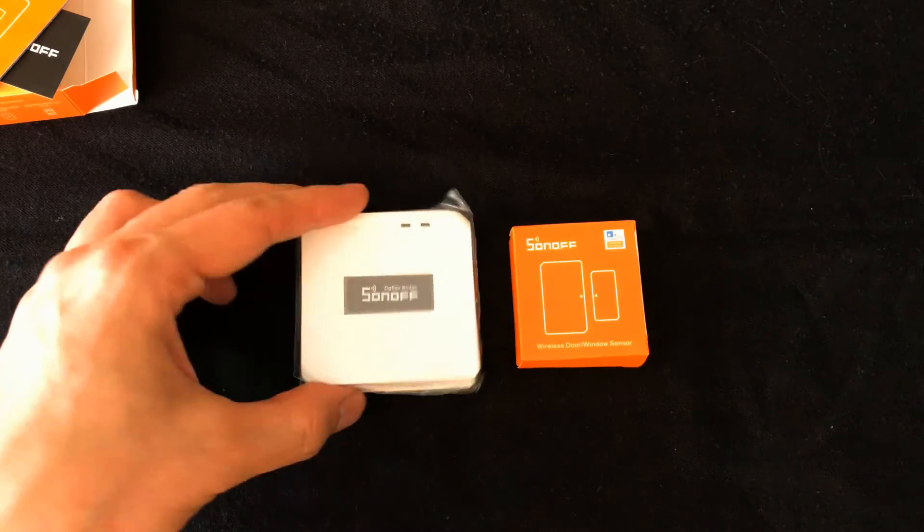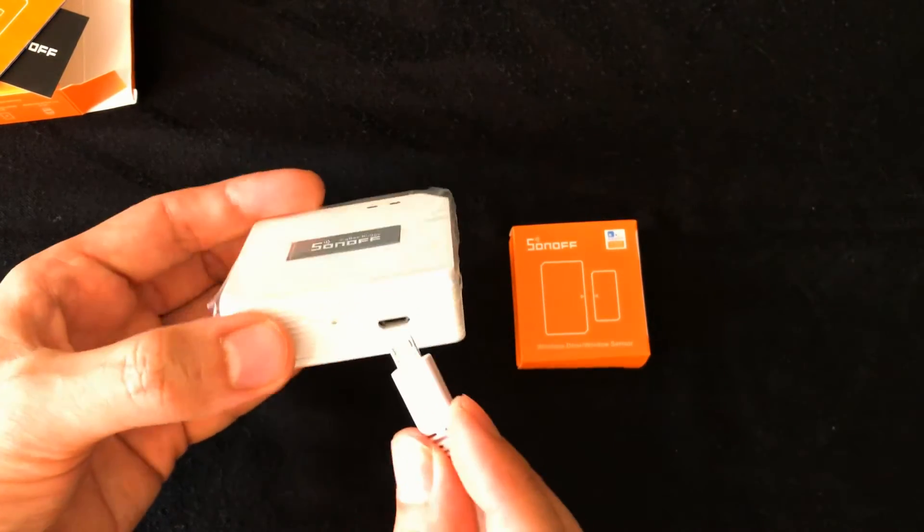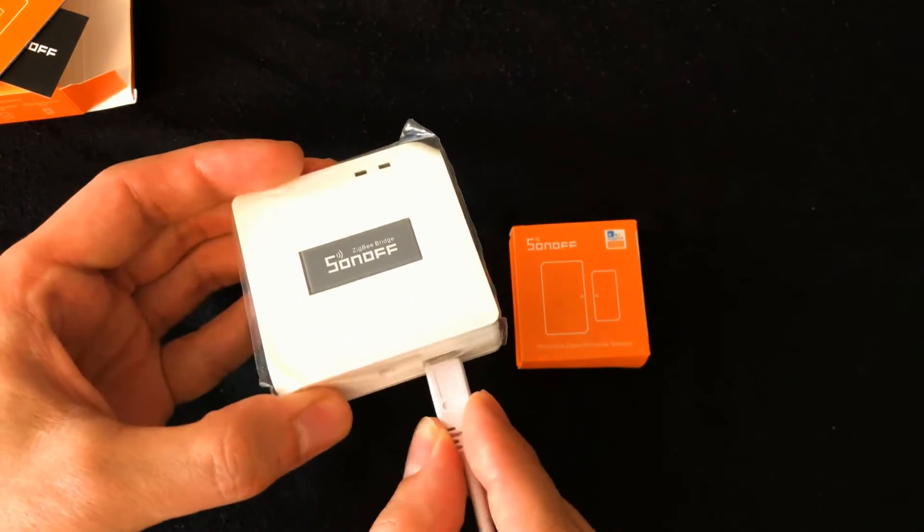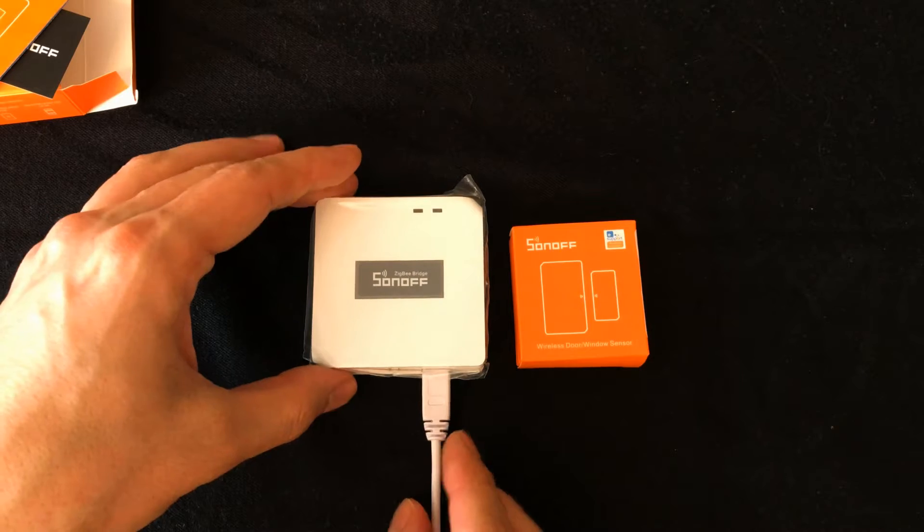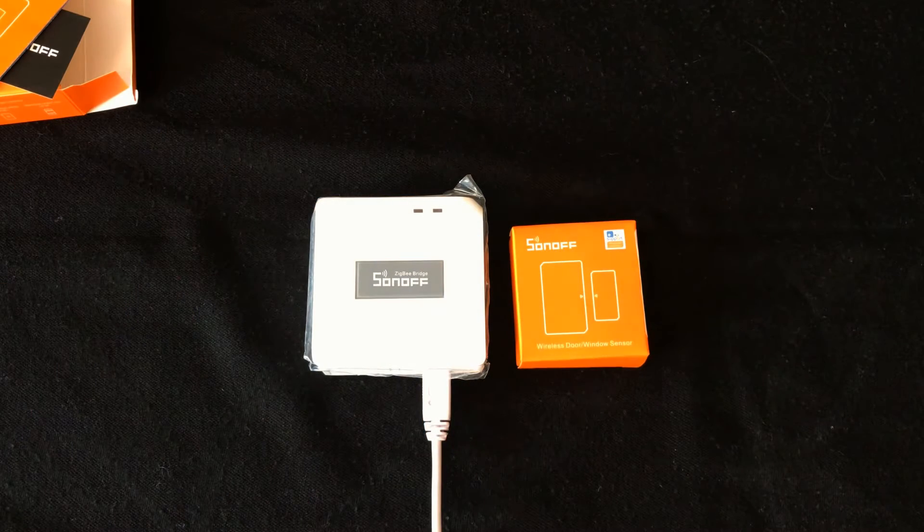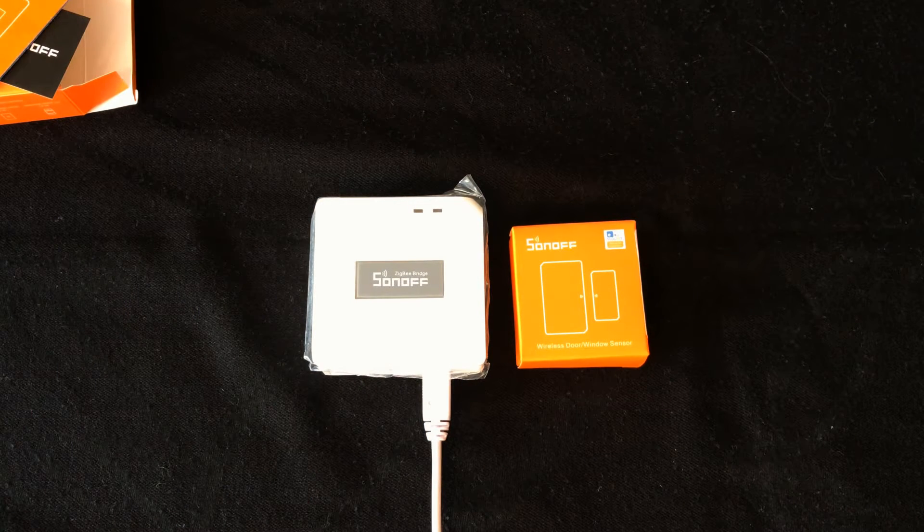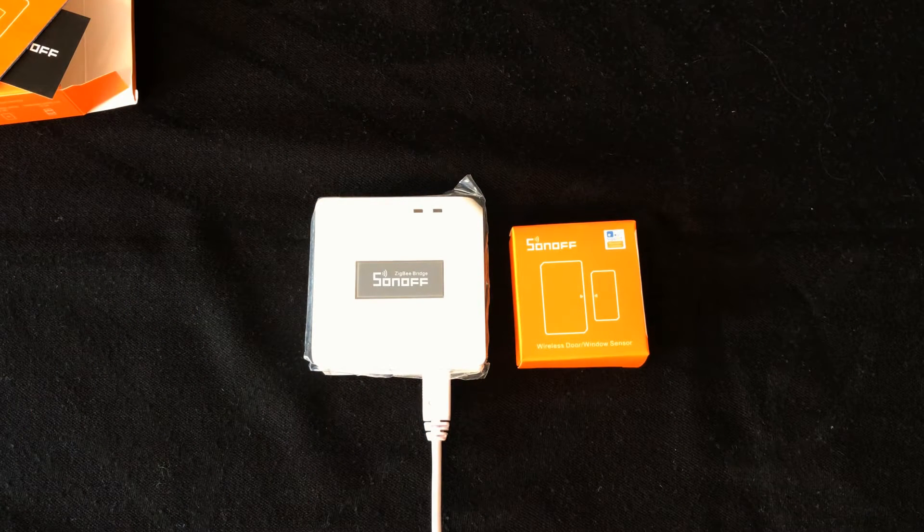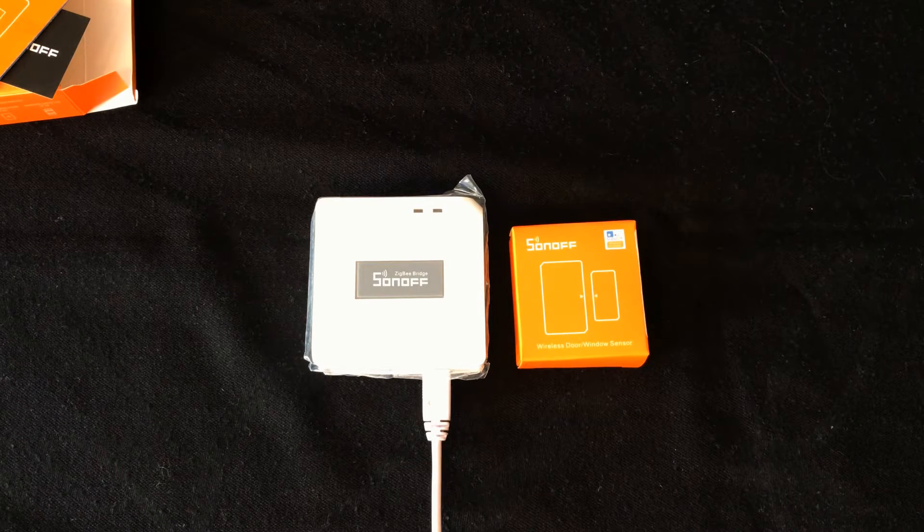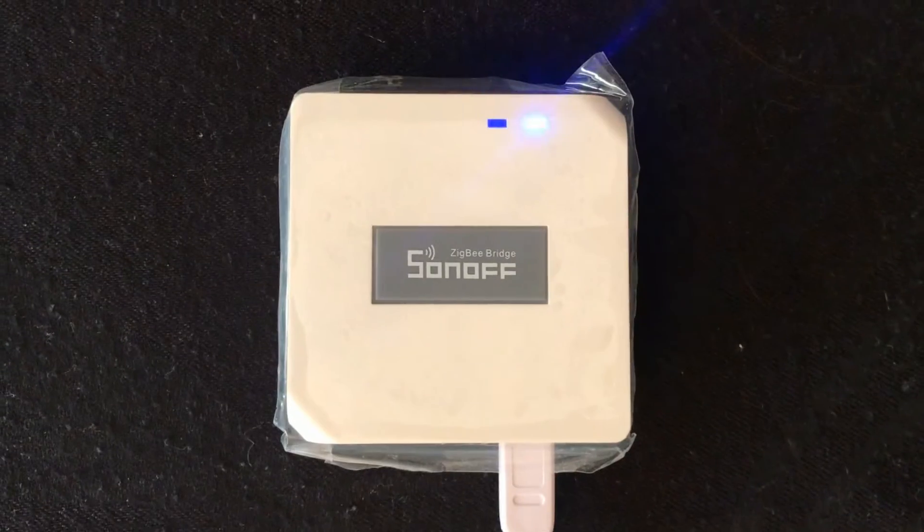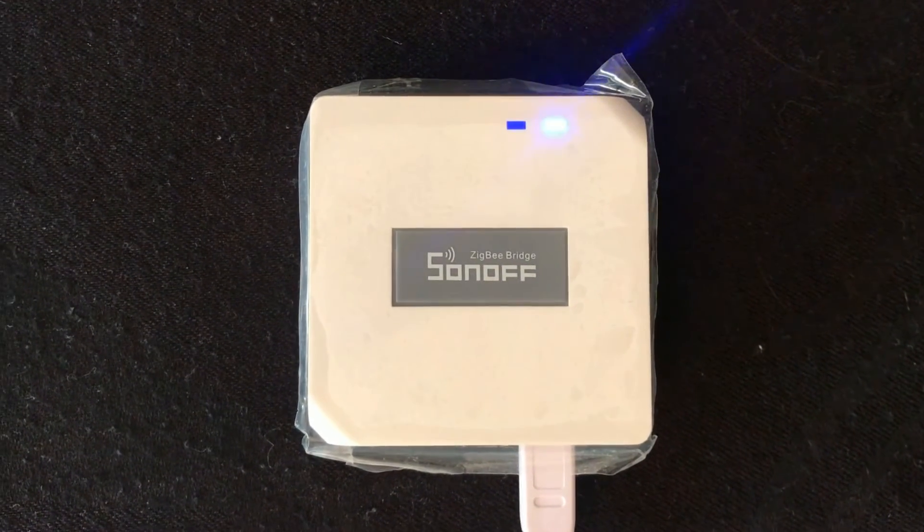Let's power on the device. I use USB socket to power on the device. After powering on, the device will enter the quick pairing mode during the first use. The WiFi LED indicator changes in a cycle of two short and one long flash.